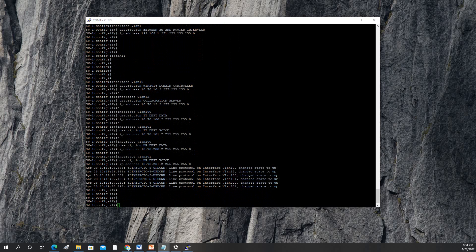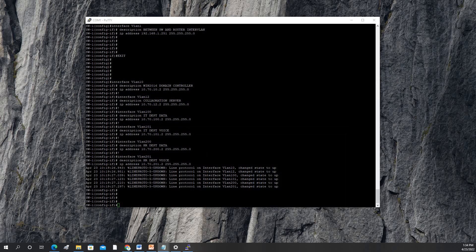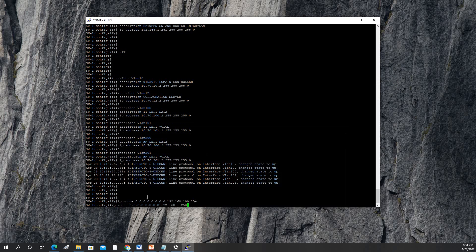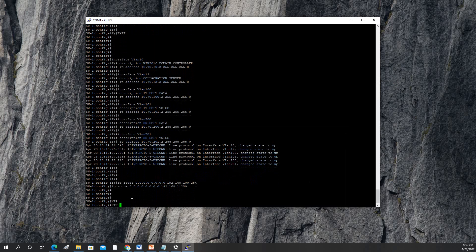Next we need to create two IP routes — one going here and one going here. I'll copy and paste. IP routes are done.